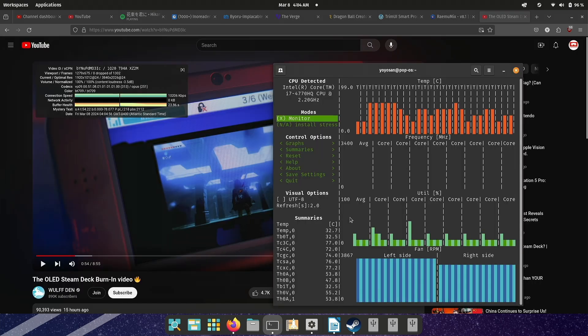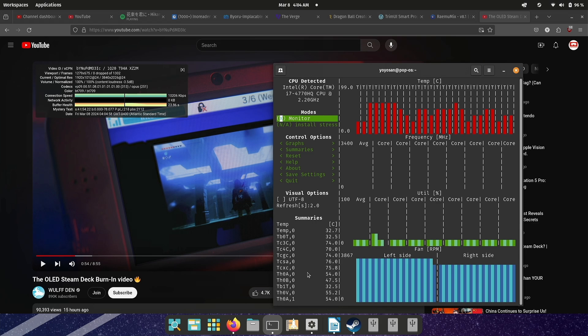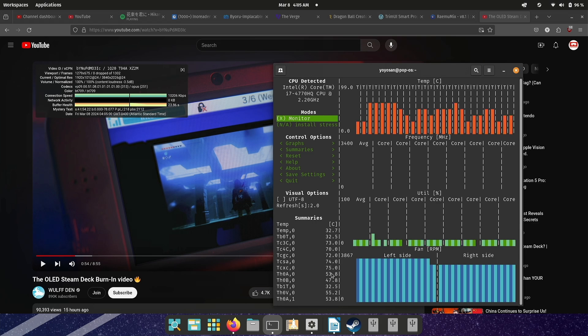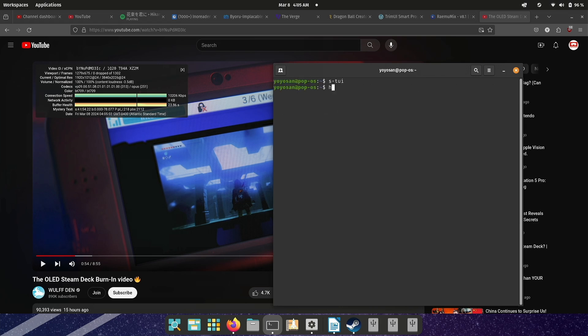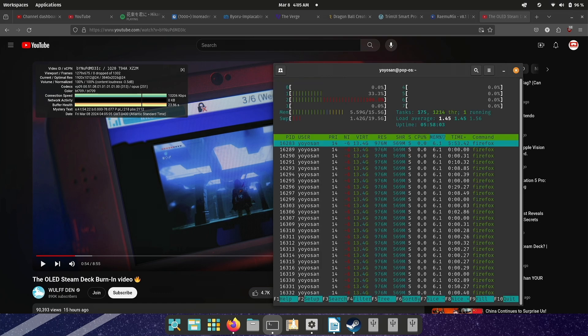The temperature did climb a bit, reaching over 70 degrees Celsius during normal use. However, the fan noise remained whisper quiet. Pushing it with 4K videos did crank up the fan noise, but it never became distracting.